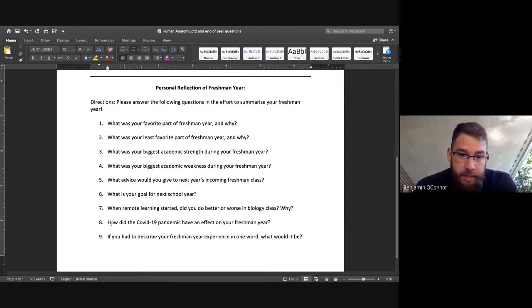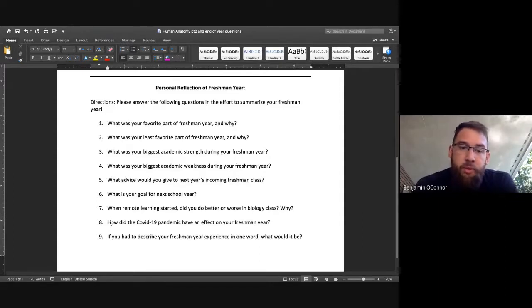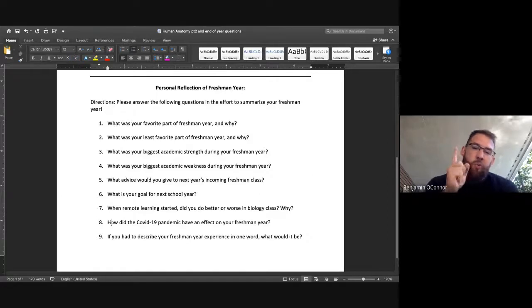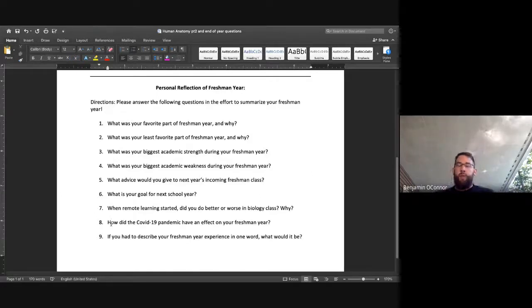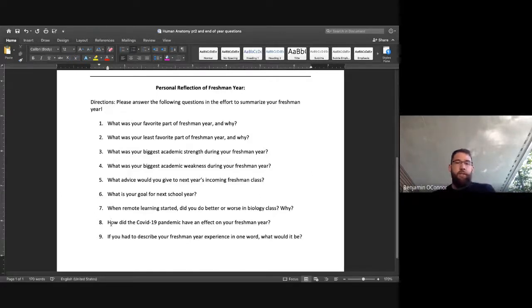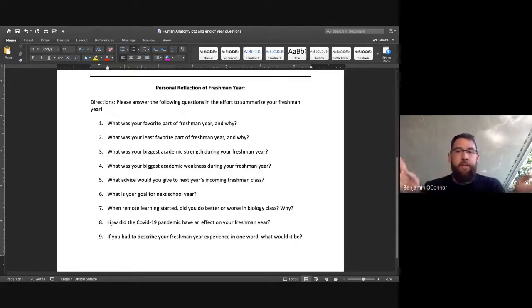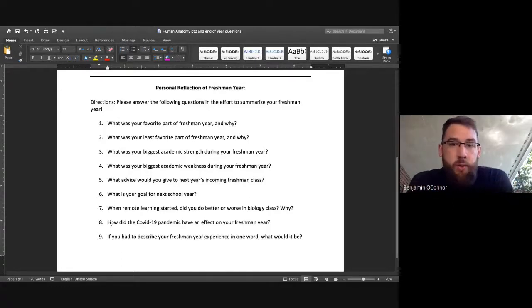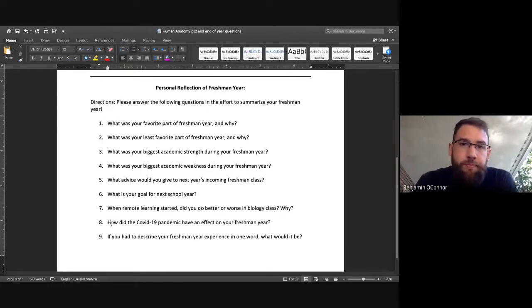Last but not least, number nine, if you had to describe your freshman year experience in one word, what would it be? It's a tough question to just kind of surmise everything that you've done into one word, but that's what I'm asking for.